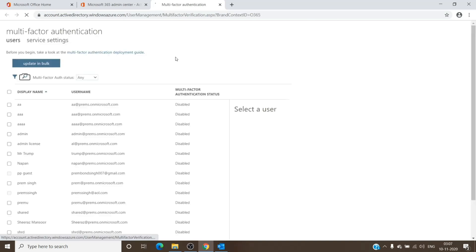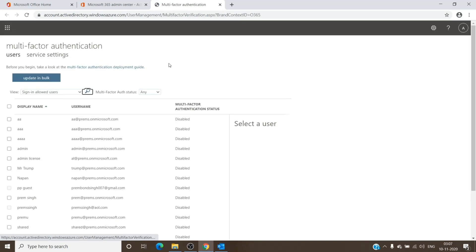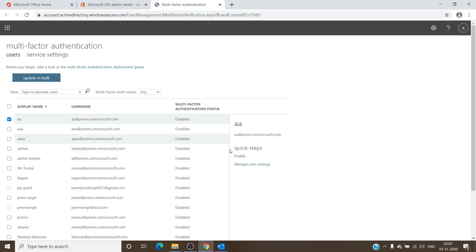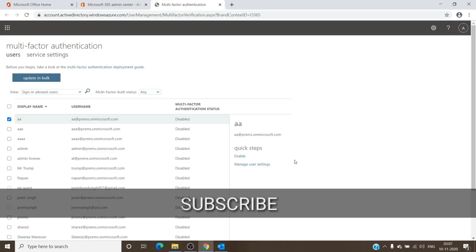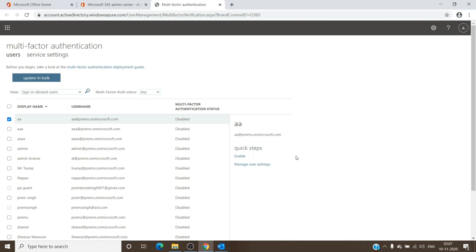And here you can select the user and enable MFA on them by clicking on this, and then you can enforce it so that they cannot skip it and they will have to complete the setup for it. So this is the first place.